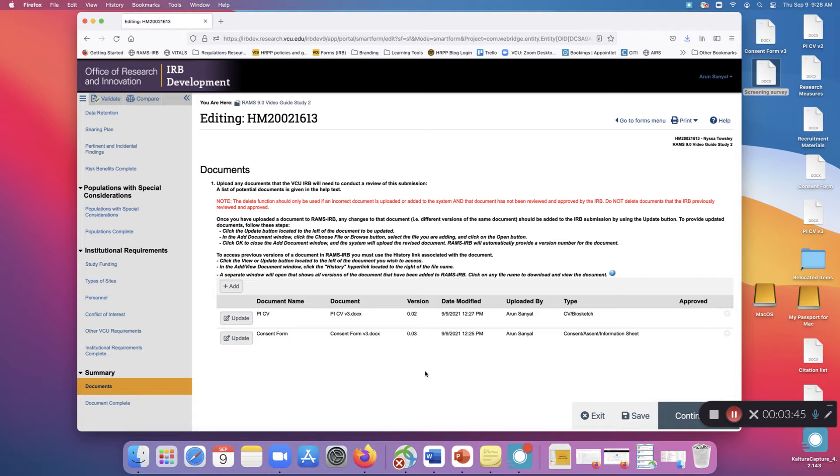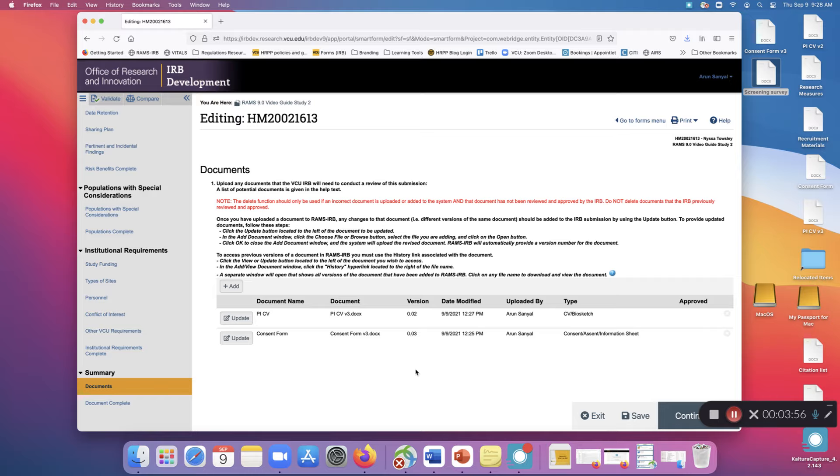We need to have the history of the document present in the IRB application even if the document ends up being retired or no longer used. So only delete documents if you are explicitly told to do so by your reviewer, or if it's an initial study and you're still working on the initial submission.